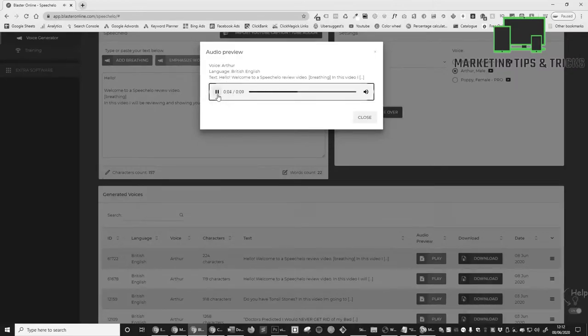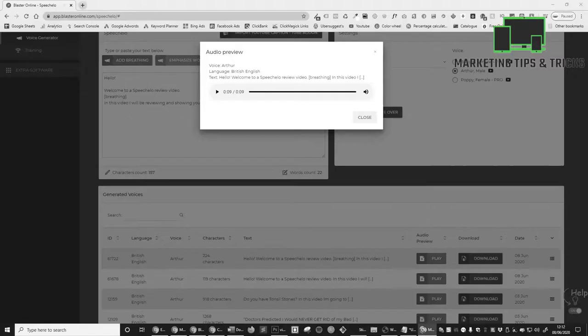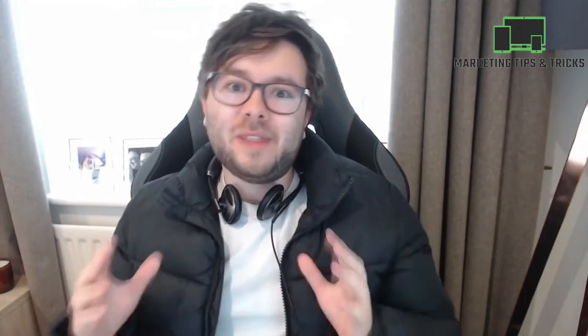Hello, welcome to a Speech Hello review video. In this video I will be reviewing and showing you how to use Speech Hello. I'm really excited about this software and I hope you enjoyed that little intro that shows you just how easy and realistic these voices actually sound.